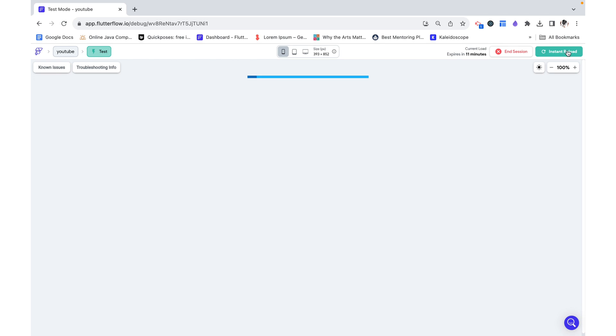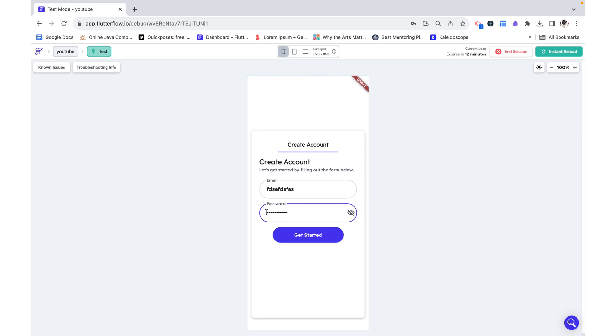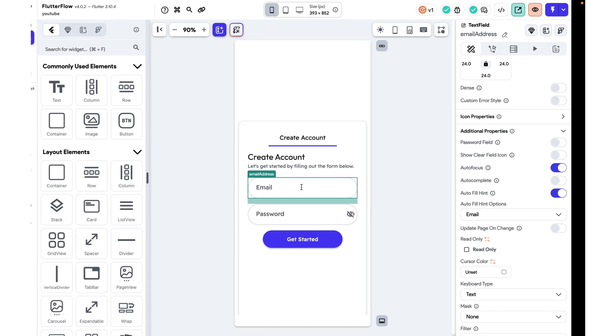Now let's try this out. Here I'm going to start by inputting a random email and then a random password. For the password field we can see that currently we can't see the letters, but I can toggle this icon to be able to see what I inputted.